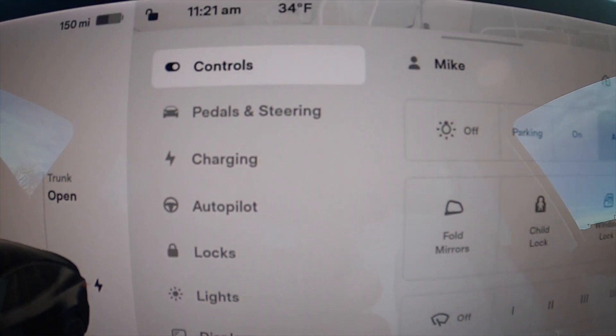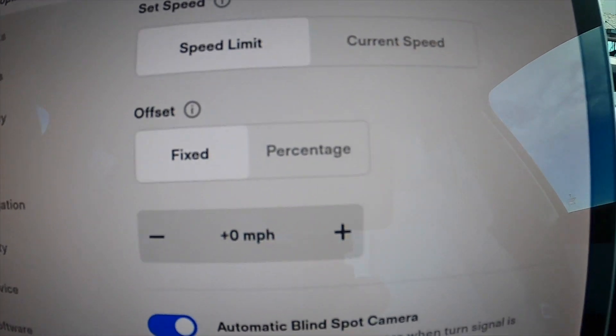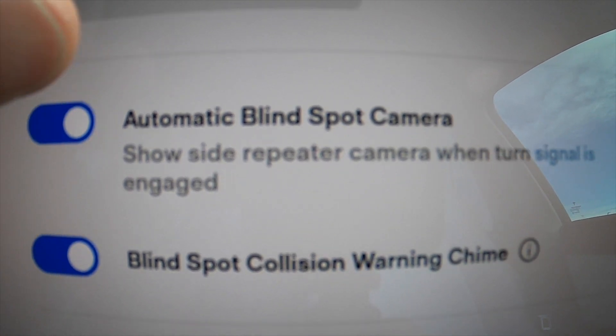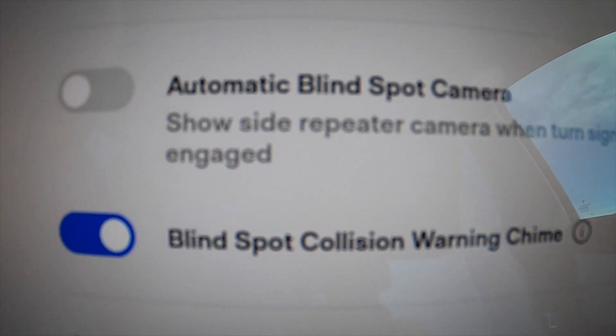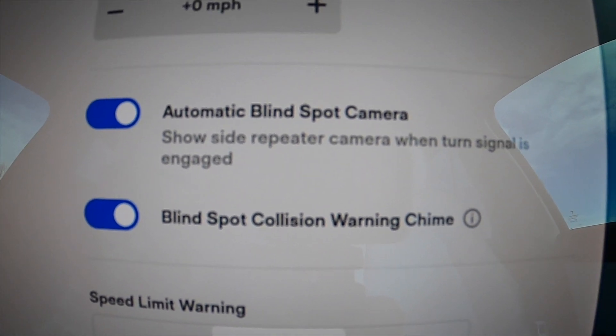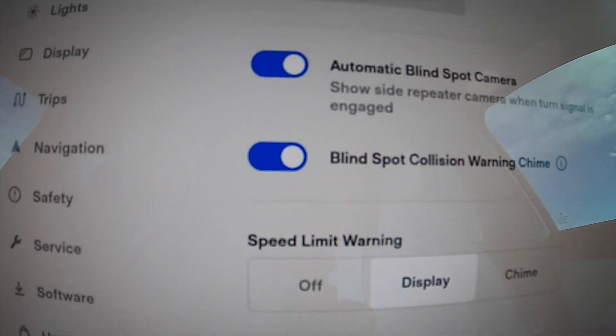As I mentioned, it's very easy to turn on. It's not on by default with version 11, so I'll show you how to do that now. You're going to click the Tesla icon down here, which opens up your controls. Then go to Autopilot, and right there in the Autopilot section is the automatic blind spot camera. It'll be off by default. Just turn that on, and it will engage anytime you turn on your turn signal.